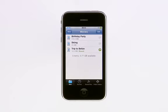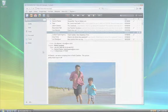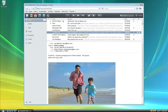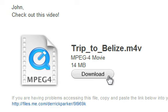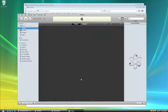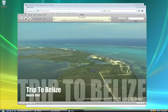And since you're sending a link instead of an actual file, you can easily share a very large file right from your iPhone. Your recipient gets an email and just clicks the button to download the file, whether they're on a Mac or a PC.